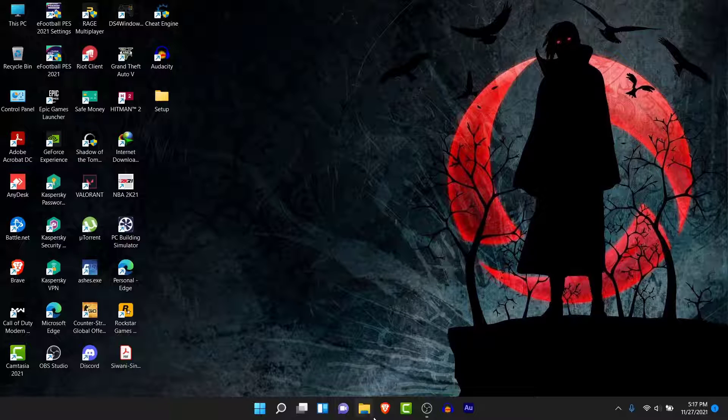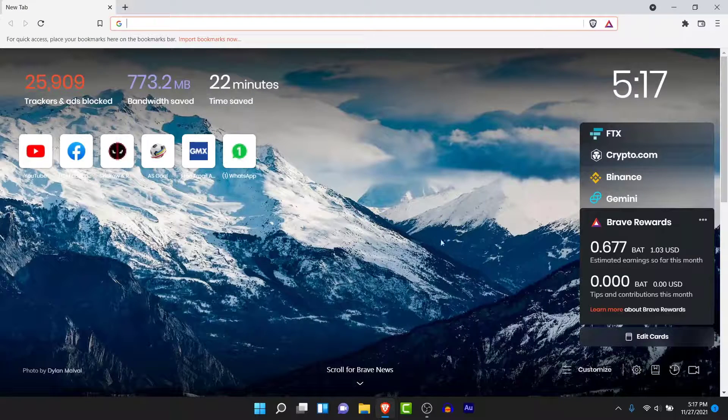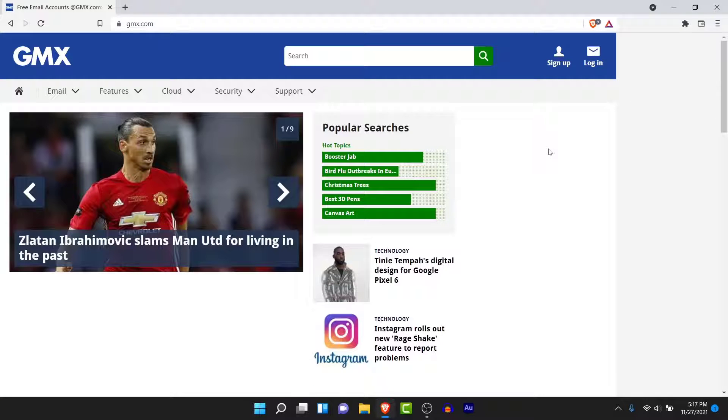So the first thing you want to do in order to recover your GMX mail account is open a browser and go to gmx.com. Once you go to gmx.com you'll land on an interface like this.